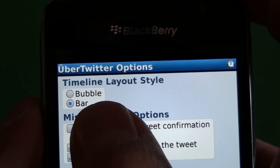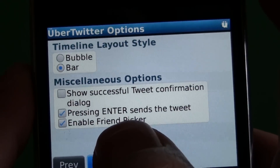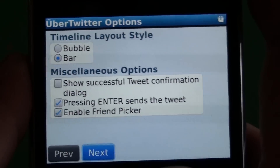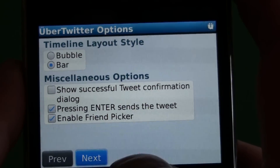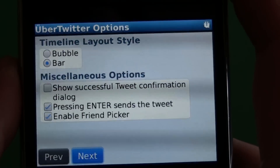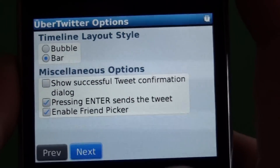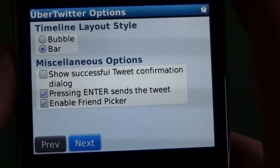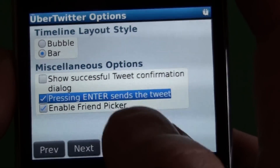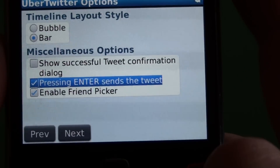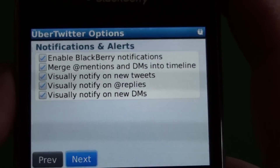You have the option to choose the bubble or bar layout. The friend picker is very cool — if you have it enabled and type the at sign to mention a friend in your tweets, it'll show a list of all your friends so you can scroll through and select one. I know I have trouble spelling my friends' Twitter names, so it's great to have that pop up. And you can press enter to send tweets — you don't have to hit the trackpad or anything like that.